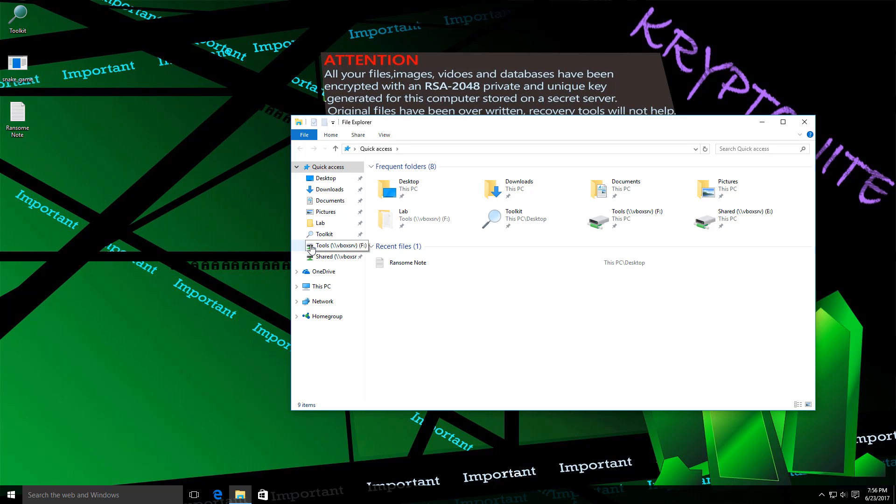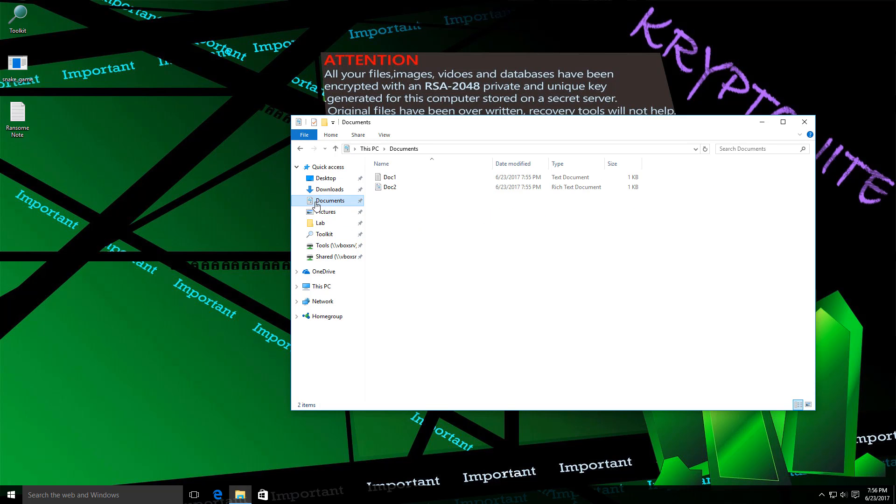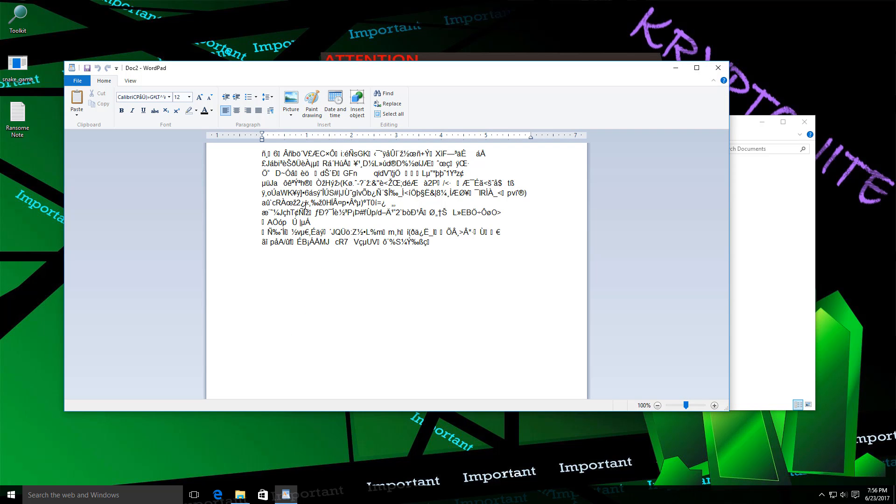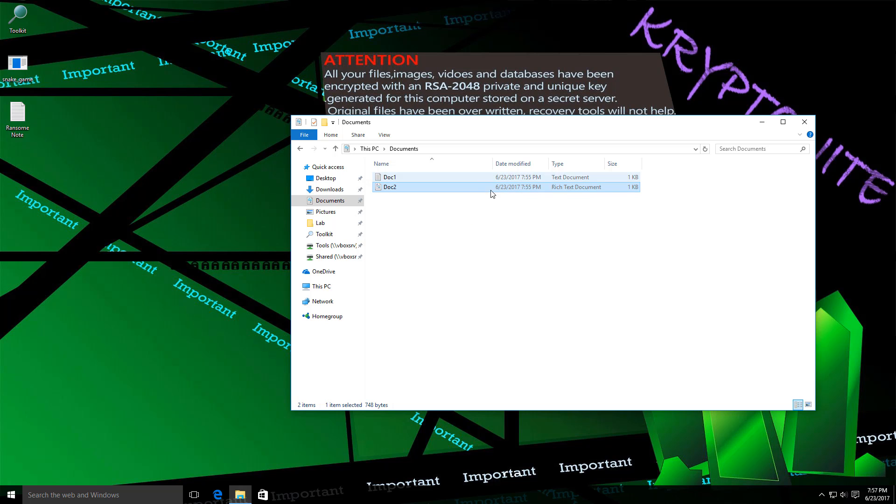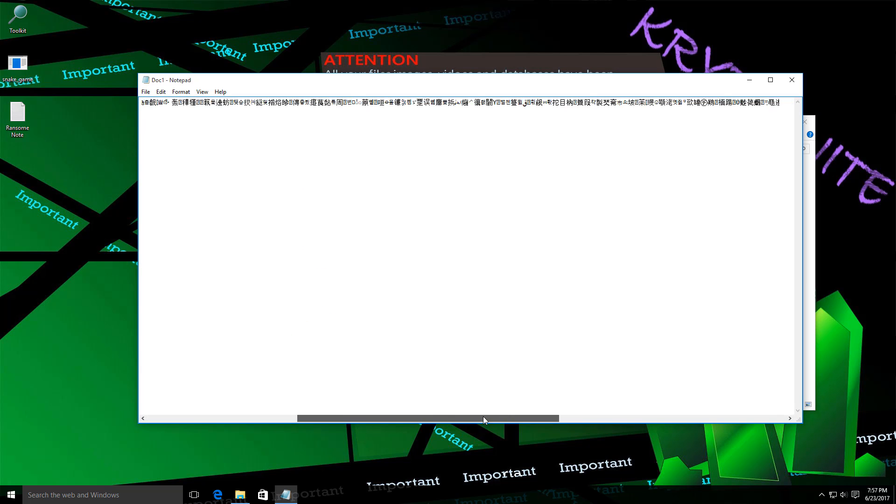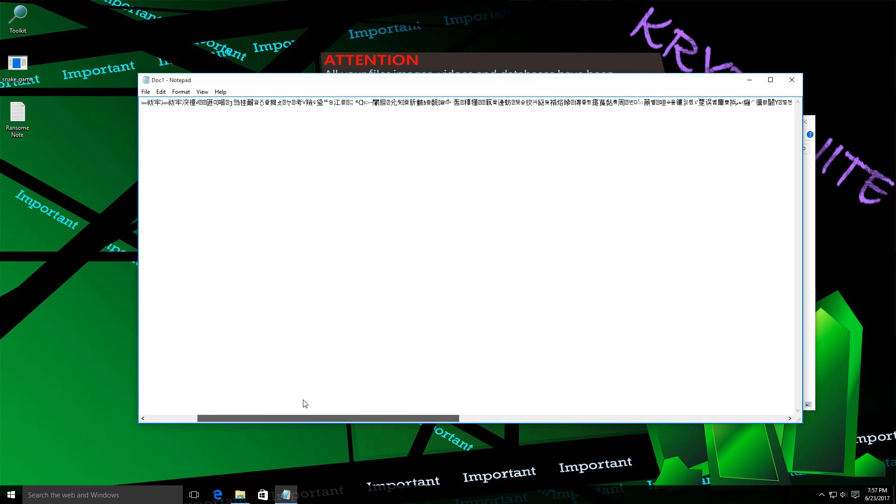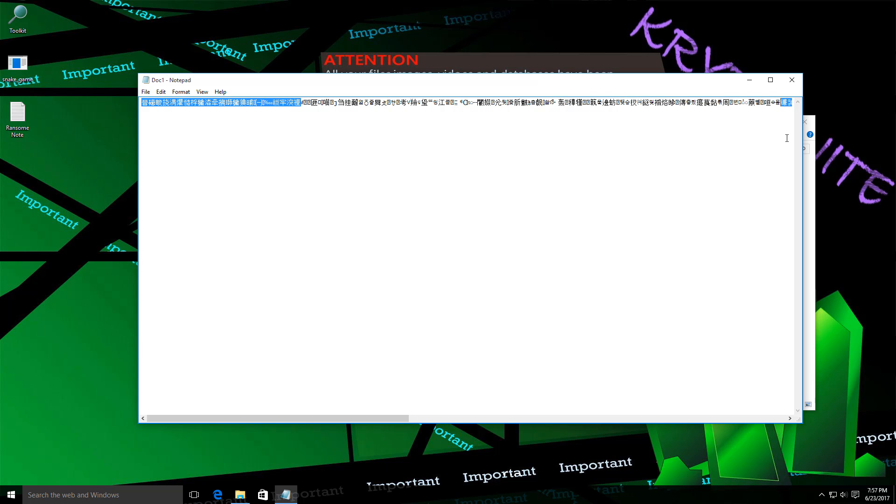Now, if we take a look at the actual files on our system, as you can see, they're not exactly viewable. But they still have the same extension. Usually, ransomware renames your files with a different extension to ensure that you understand what has happened. But in this case, it seems the extensions are not affected at all. But the data itself is encrypted.